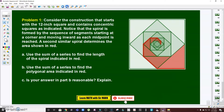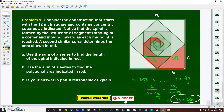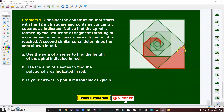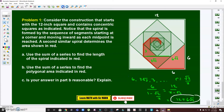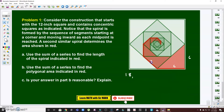For letter B, use the sum of a series to find the polygonal area indicated in red. We are after the area of the first red triangle, then the next, and so on. The first triangle has legs of 6 and 6, so its area is (6 × 6)/2 = 18 square inches.